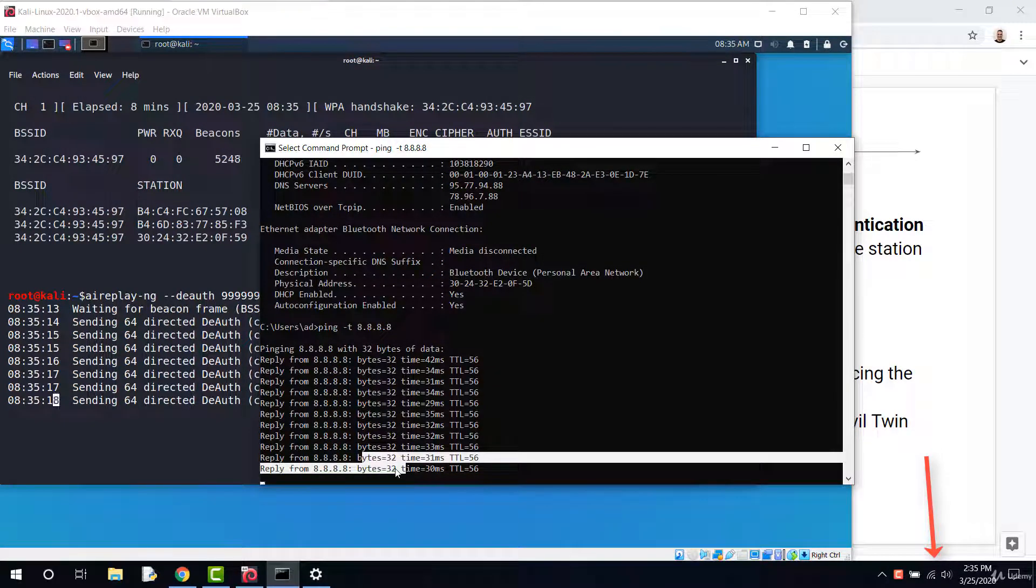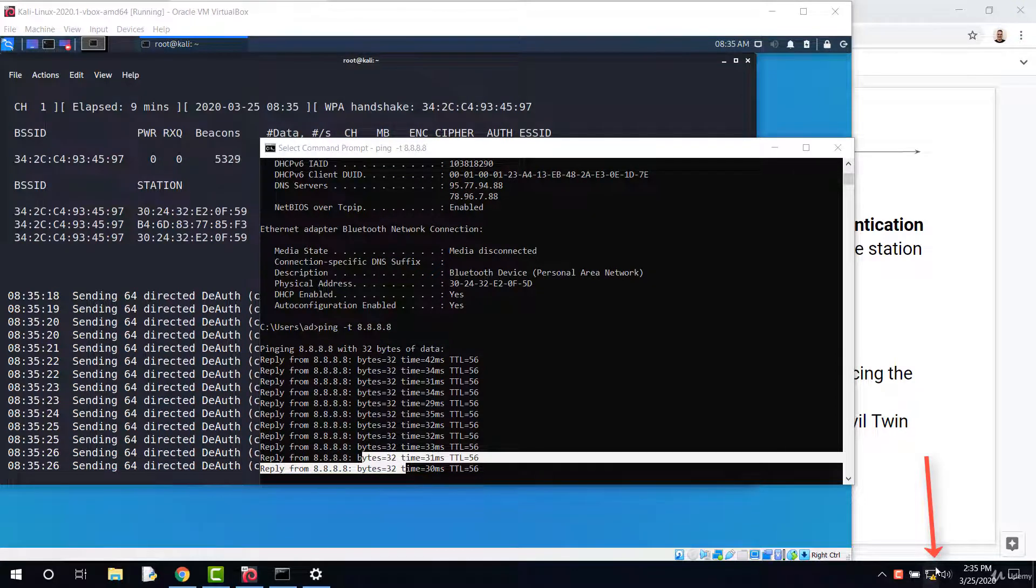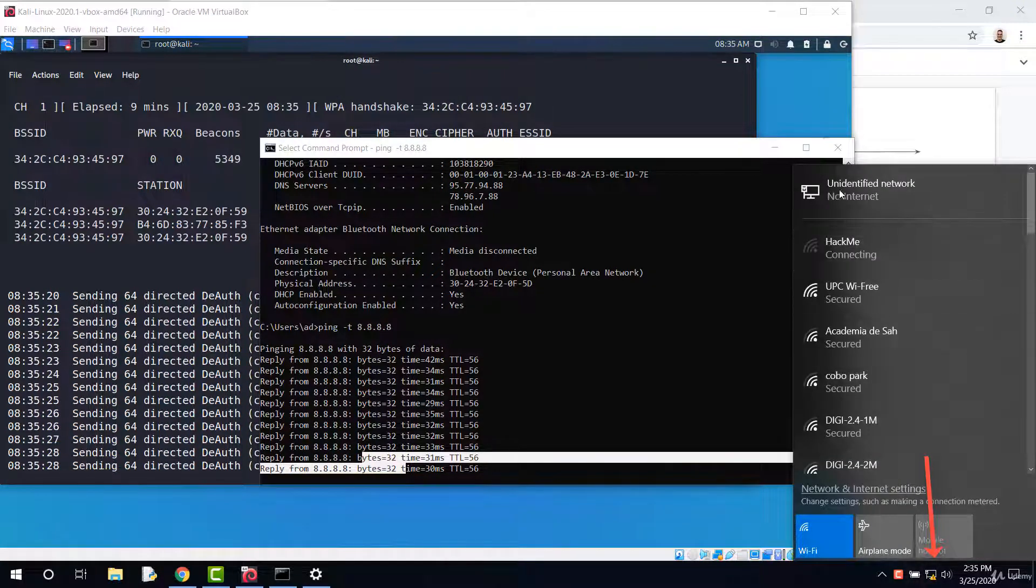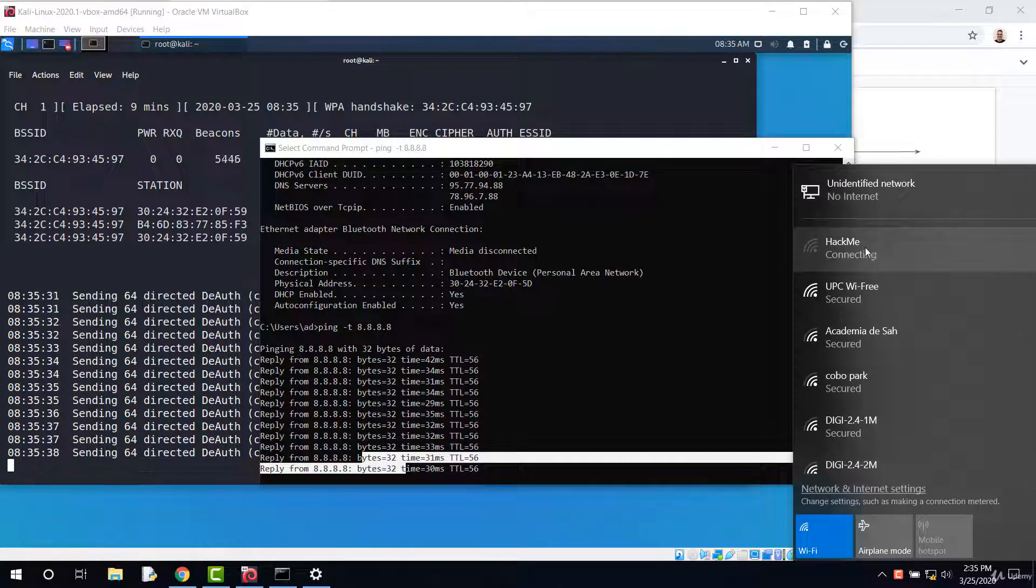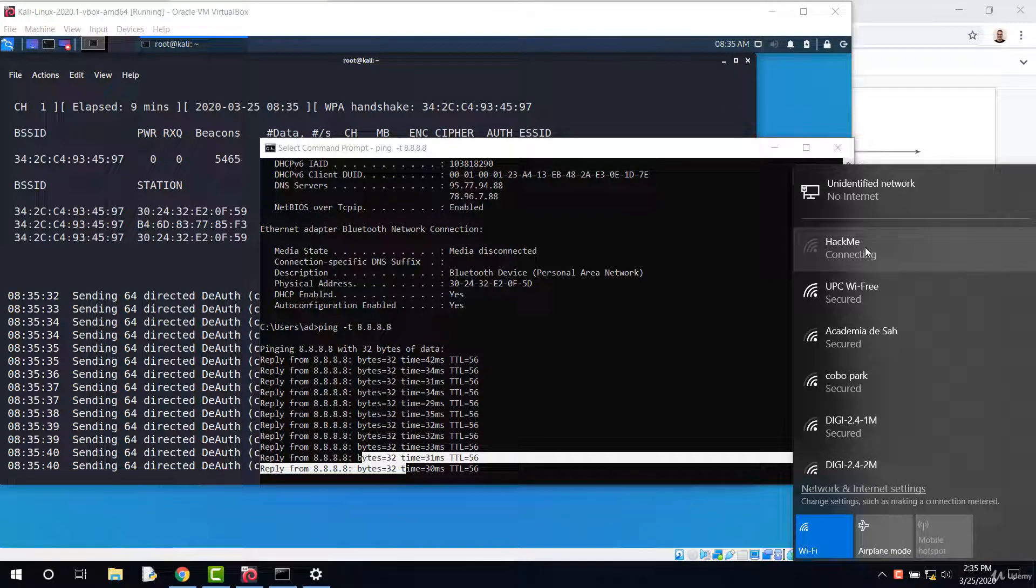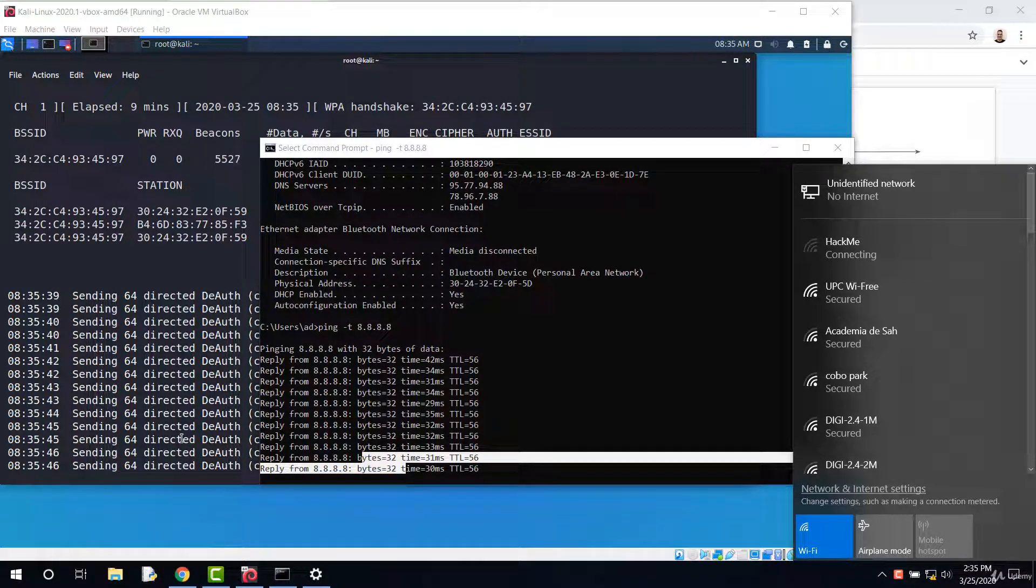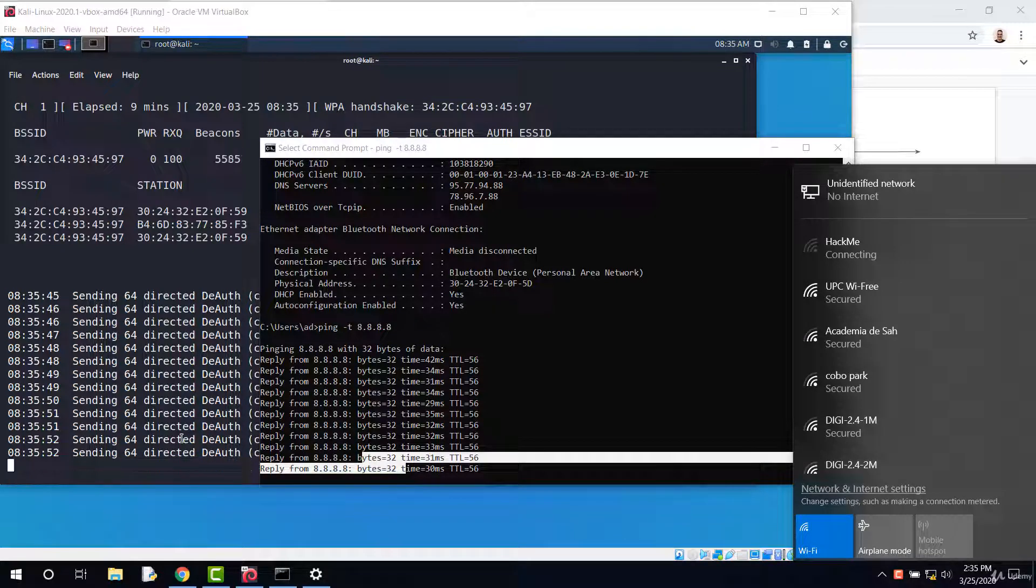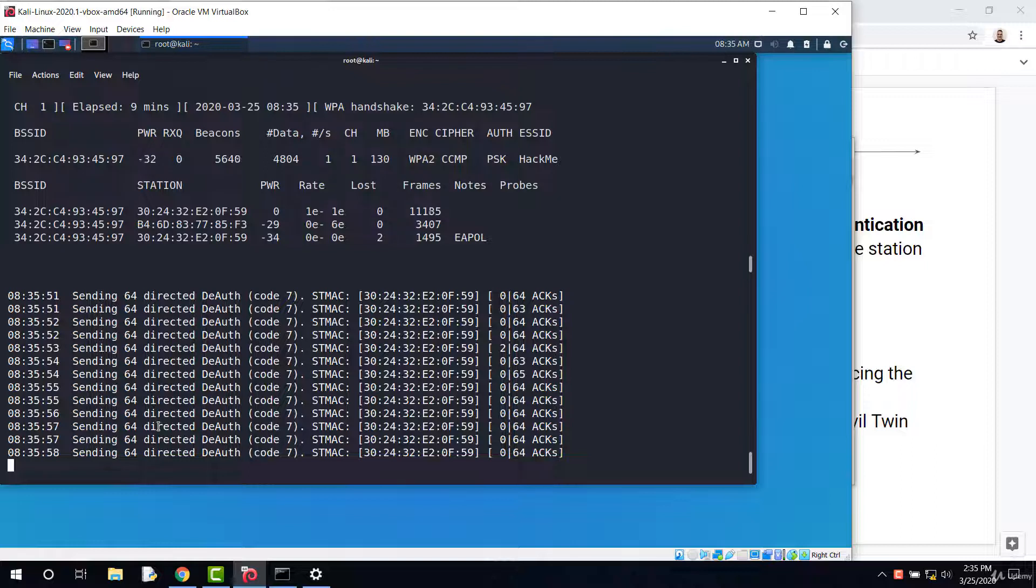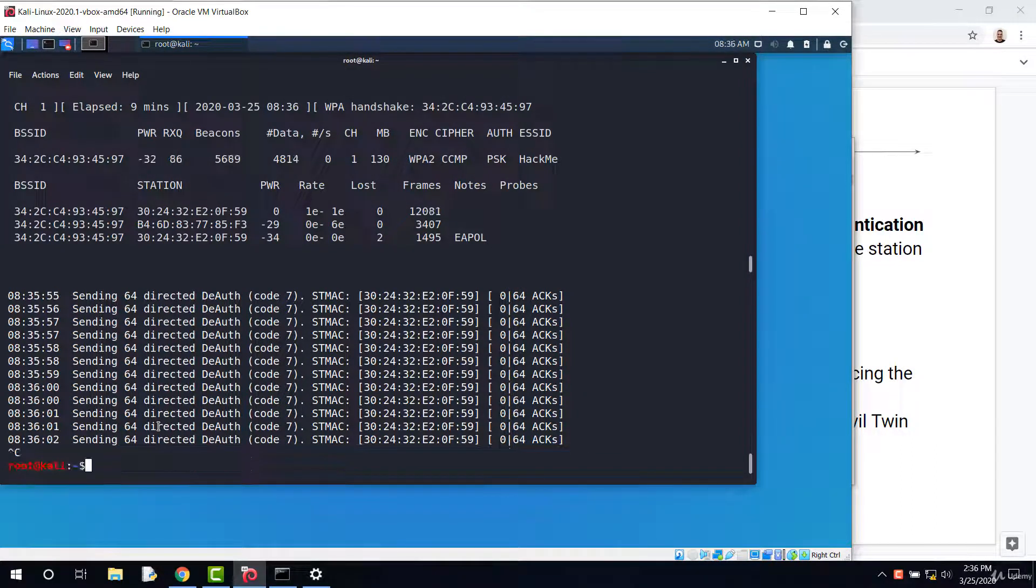The ping has stopped. And the client was deauthenticated. See how it's trying to reconnect. The Windows machine was forced to deauthenticate. The deauthentication frames are sent continuously, so the device has no chance to authenticate and to connect back to the network. When I want to stop the attack, I simply press on CTRL plus C. I've stopped it.